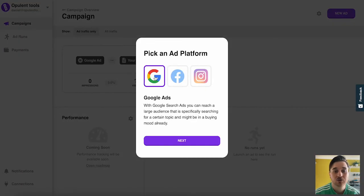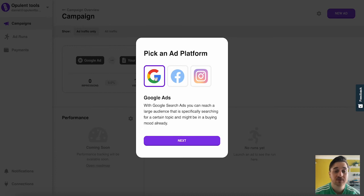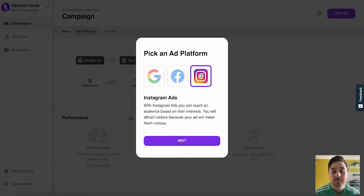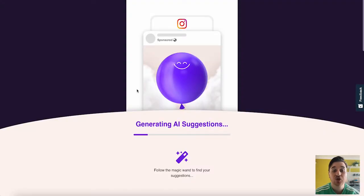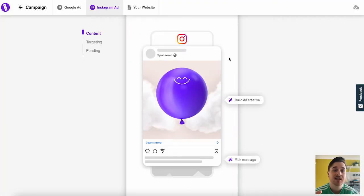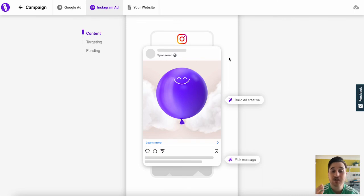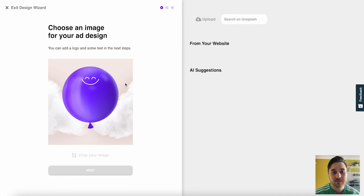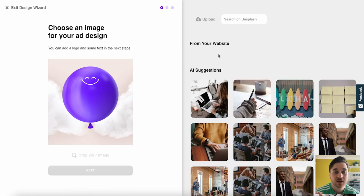And here, we could choose from Google, or we could try something different and do Facebook or Instagram. So if I went for Instagram, this will again generate our AI suggestions. And the same idea here, but it's just formatted a little bit differently because it's obviously Instagram.